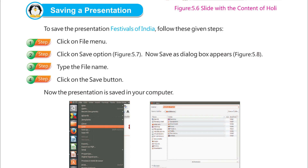Saving a Presentation. To save the presentation 'Festivals of India', follow these given steps. Step 1: Click on File Menu. Step 2: Click on Save option. Now the Save dialog box appears. Step 3: Type the file name. Step 4: Click on the Save button. Now the presentation is saved in your computer.